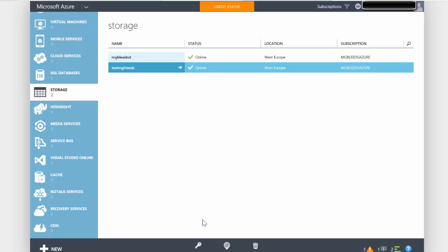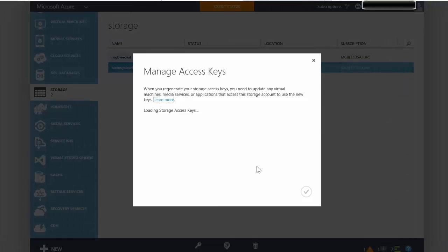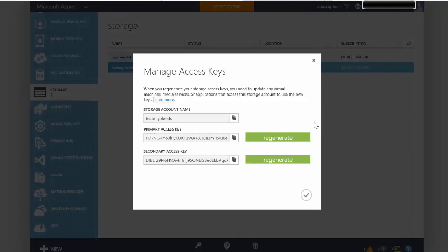If we select Manage Access Keys, it shows the storage account name and two keys: a primary access key and a secondary access key. These keys will be used by your developers, application developers, database developers. These keys allow write access to the storage account and therefore the containers inside there. So if I was developing an application that had to write information to storage, we would use the appropriate service URLs and use this key as the access credentials.